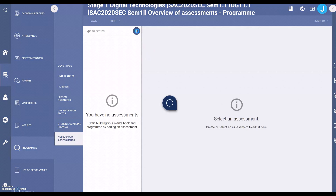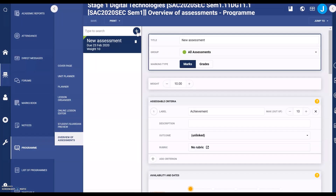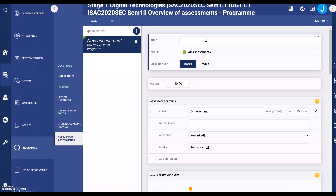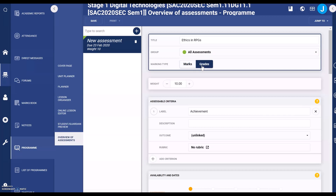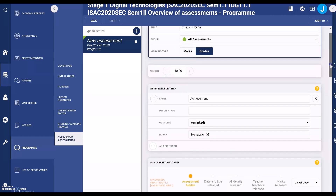Select the plus button to create a new assessment. Type in the name of your assessment, select grades, and then you have a series of options which you can do.